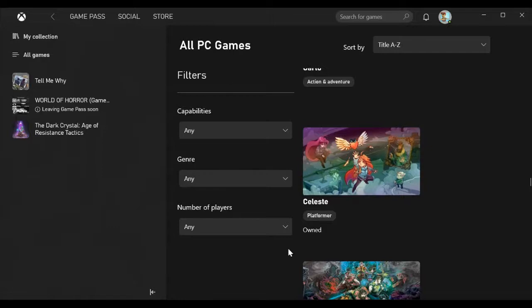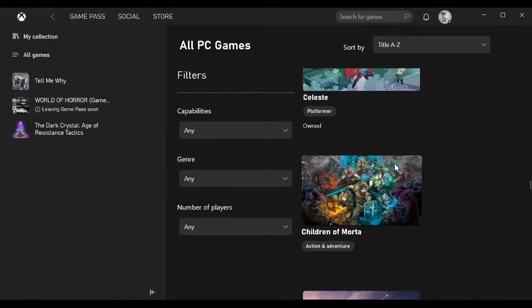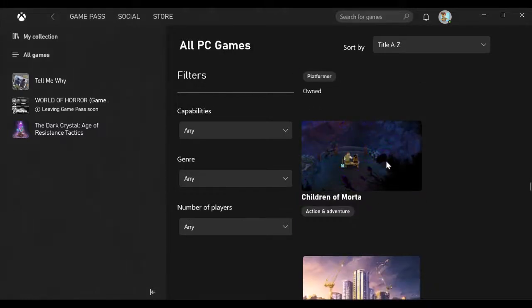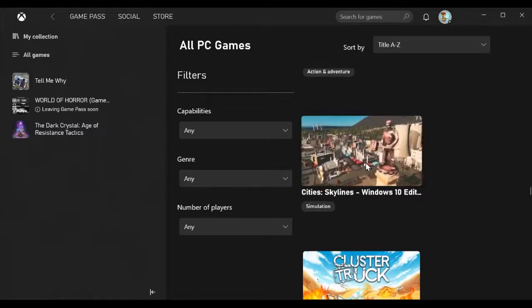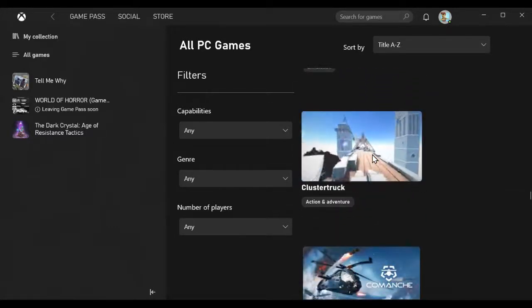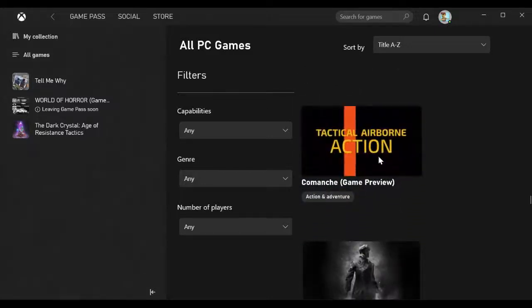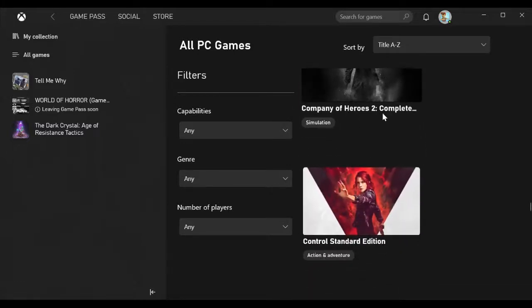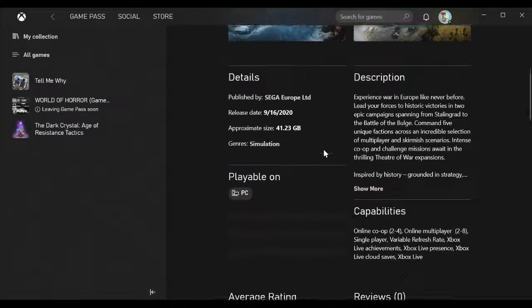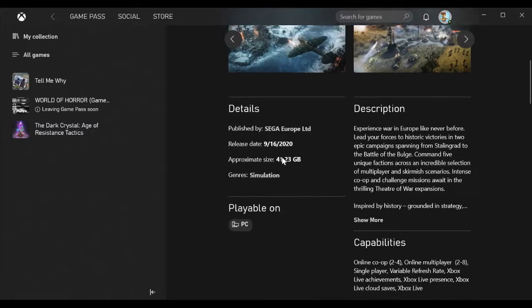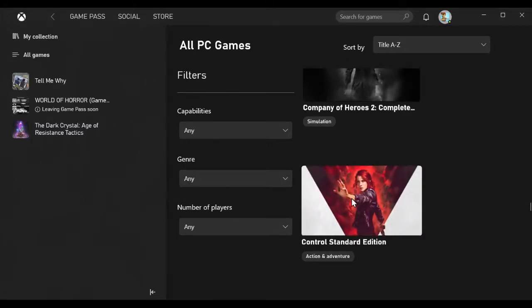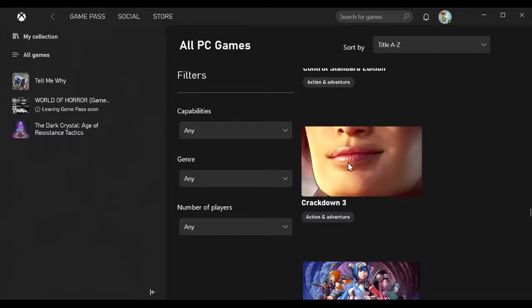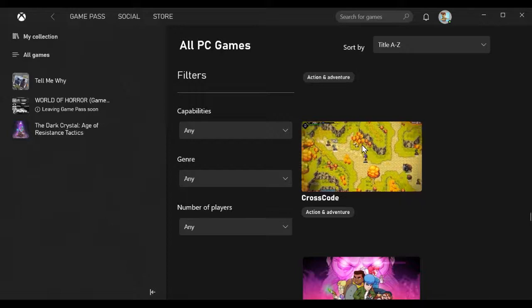Bloodstained Ritual of the Night, Bridge Constructor Portal, Brothers, Call of the Sea, Carrion, Carto, Celeste, which as you can see I own because I have it outside of Xbox Game Pass, Children of Mortar, City Skylines, Cluster Truck.